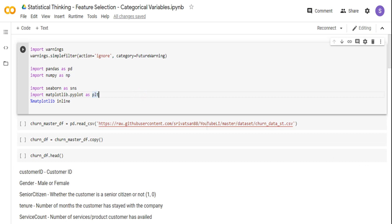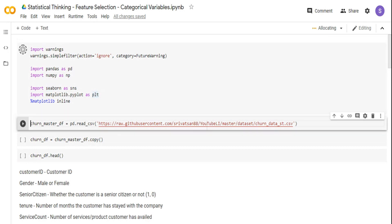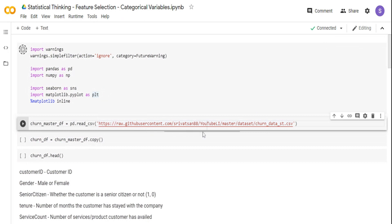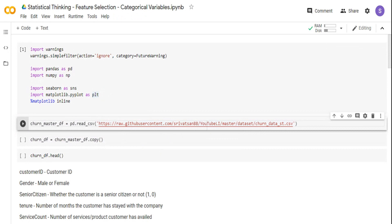I am importing pandas and NumPy — pandas to read my incoming CSV file. For visualization, I am using seaborn and matplotlib. I'm going to use the churn dataset. The dataset is available in my GitHub repo at this link, and if you want, you can download it or just use the URL directly with the pandas read_csv command.